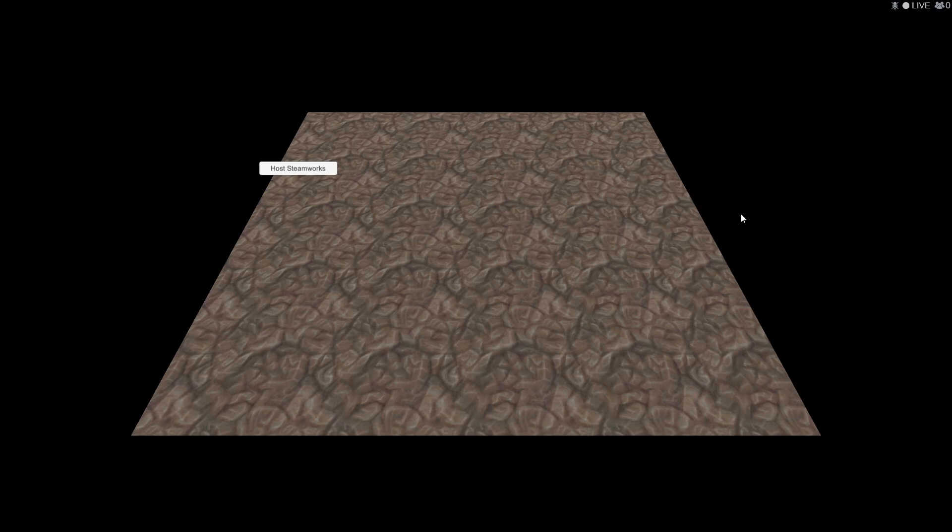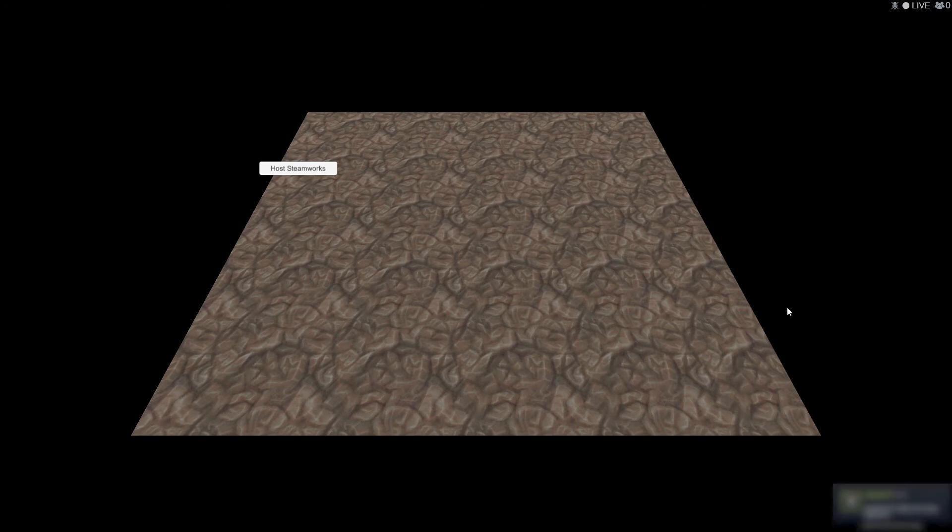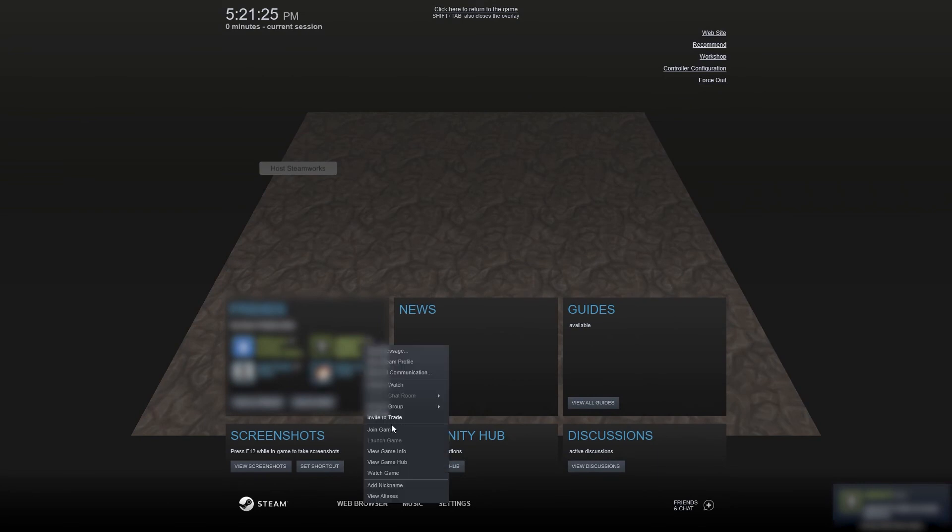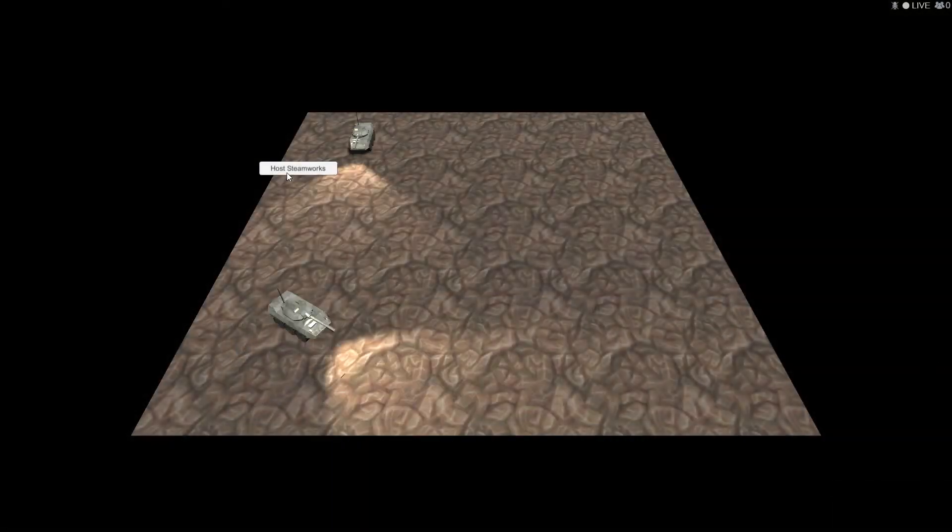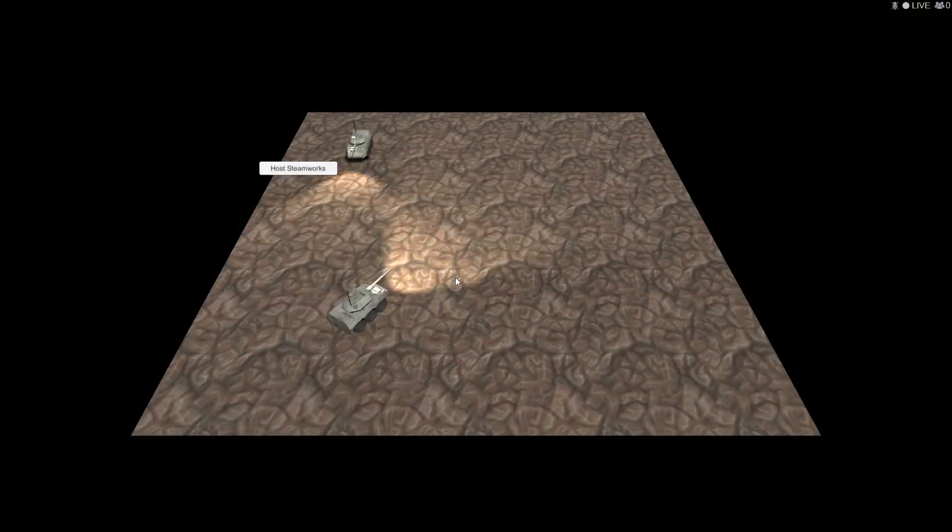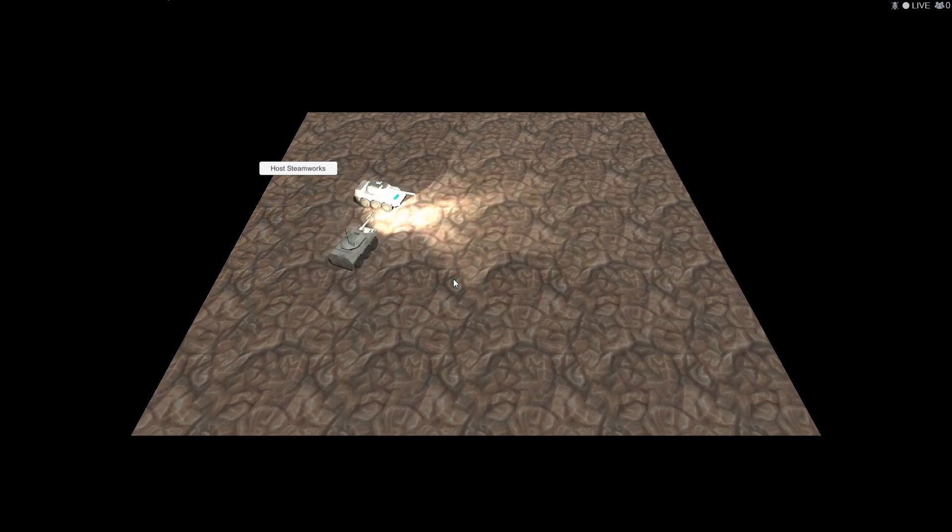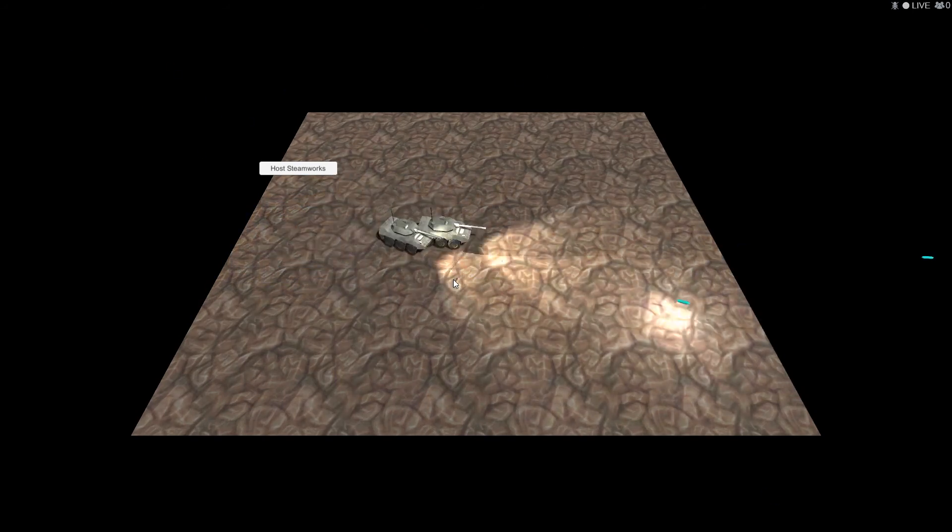Okay, so I'm about to press host Steamworks here, and now invite you to my game. Cool. There we go. As you can see, we are connected. This is amazing.